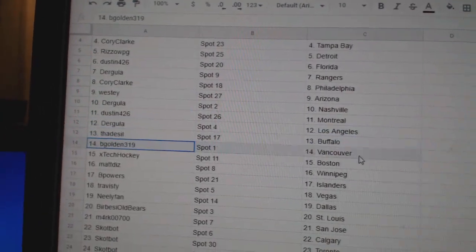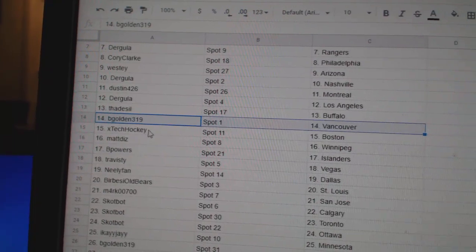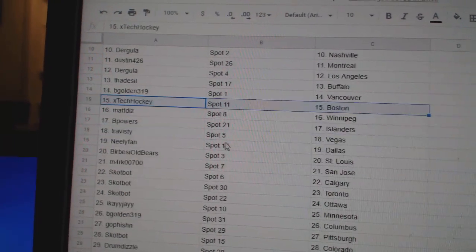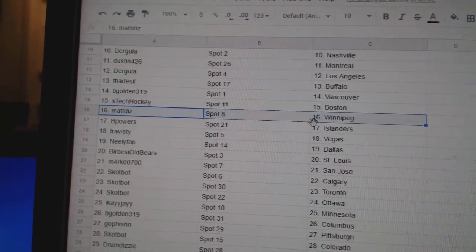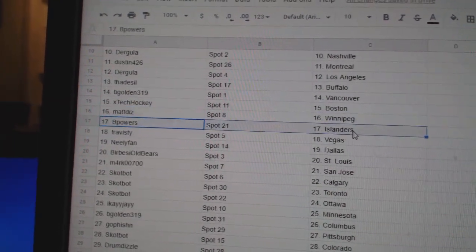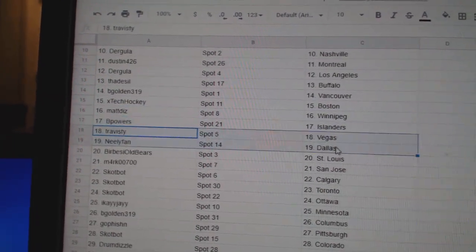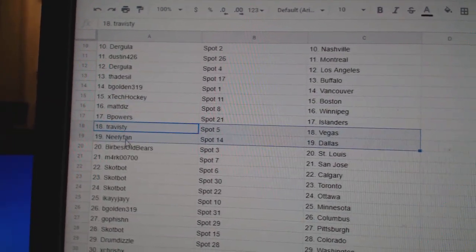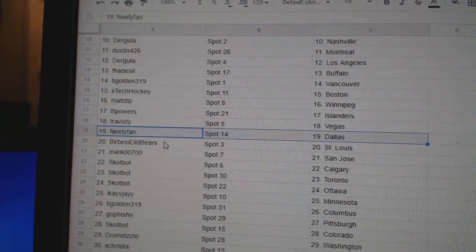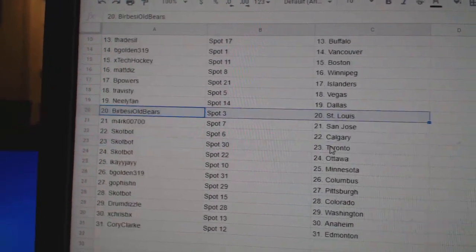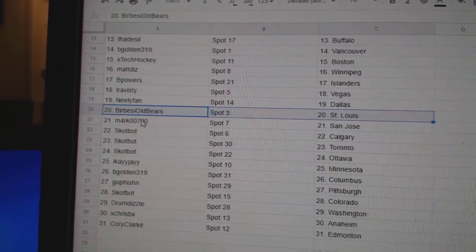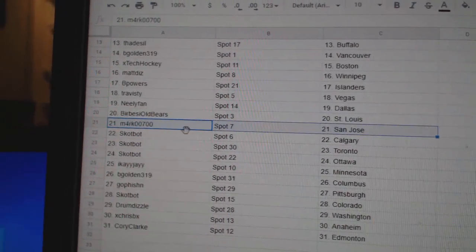Thad's got Buffalo. B Gold in Vancouver. X Tech, Boston. Matt Diz has Winnipeg. B Power's Islanders. Travis D Vegas. Neely, Dallas. Burbs has St. Louis. Mark's got San Jose.